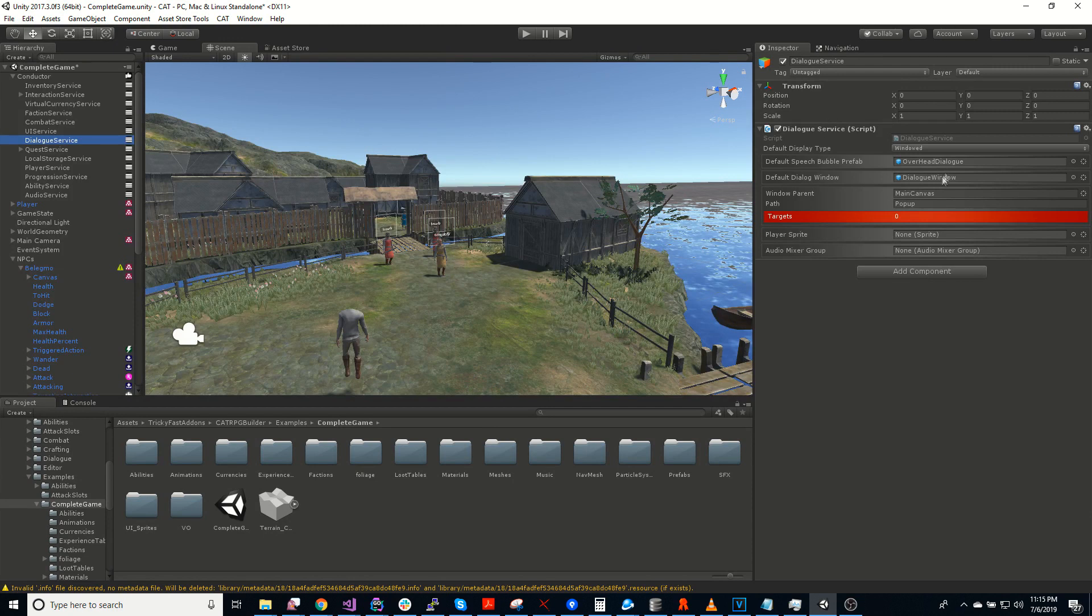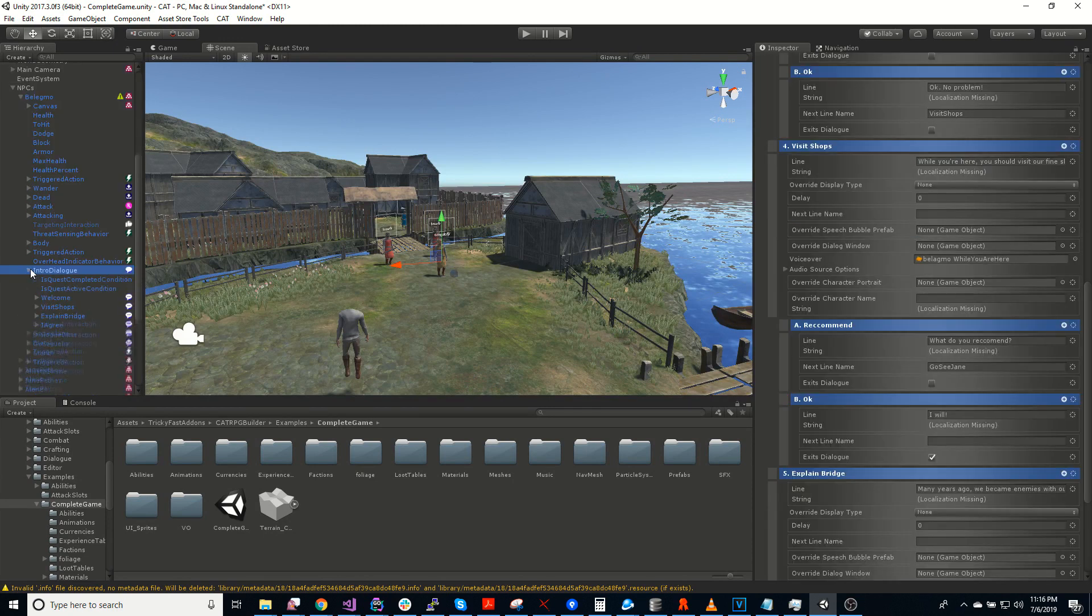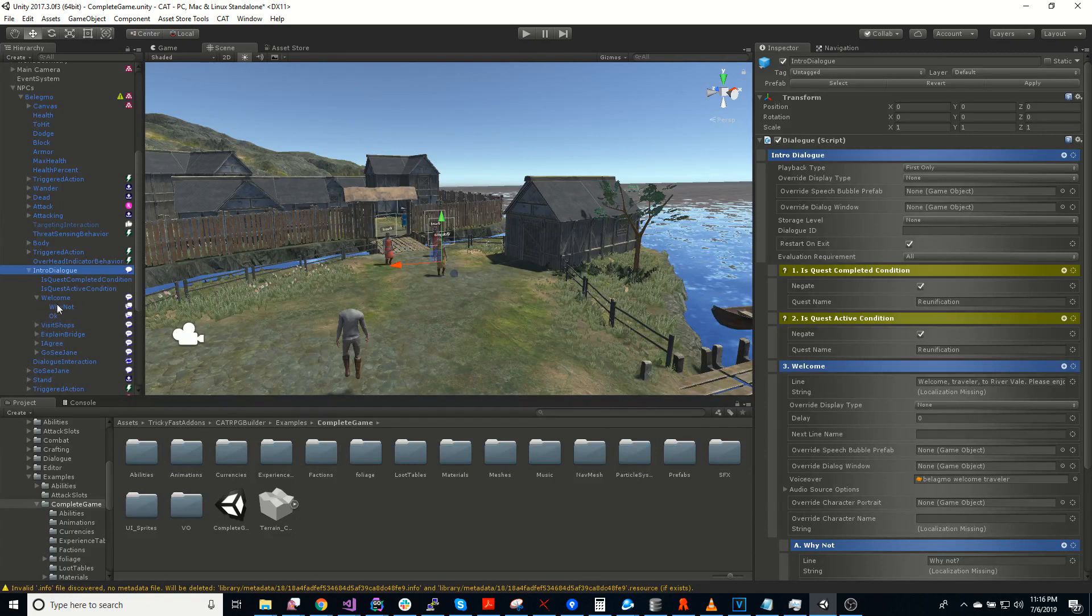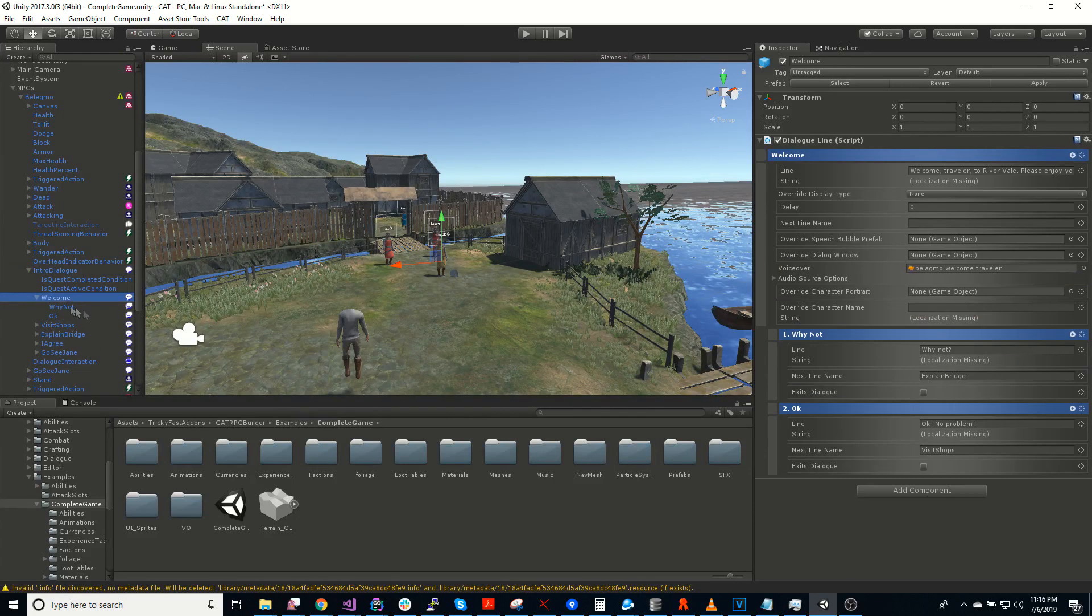And we can set a prefab for each one of those. We have an intro dialogue here. So underneath the dialogue, we have dialogue lines. And then underneath that, we have two responses.